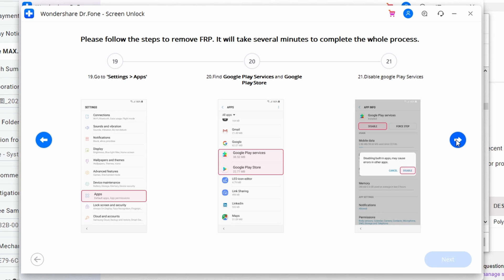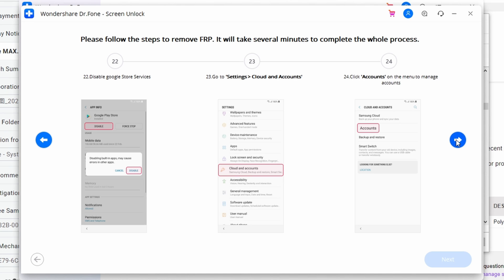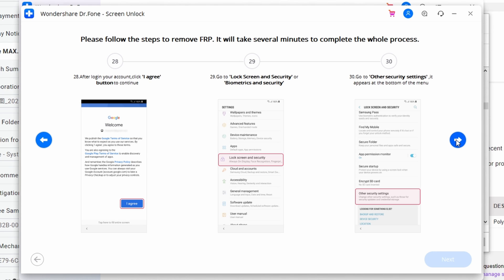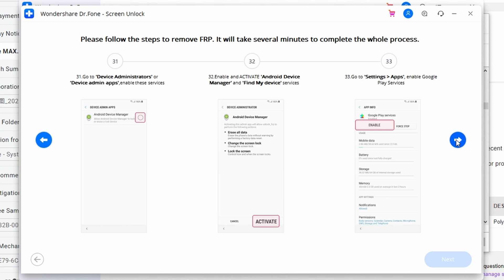Access your device's settings and find the Apps option. Locate Google Play Services and Google Play Store and disable them separately. Then reopen Settings, find 'Clouds and Accounts,' click on Accounts, then 'Add Account,' and select Google. Sign in with an existing Google account or add a new one. Once logged in, click 'I Agree' to successfully add the account.